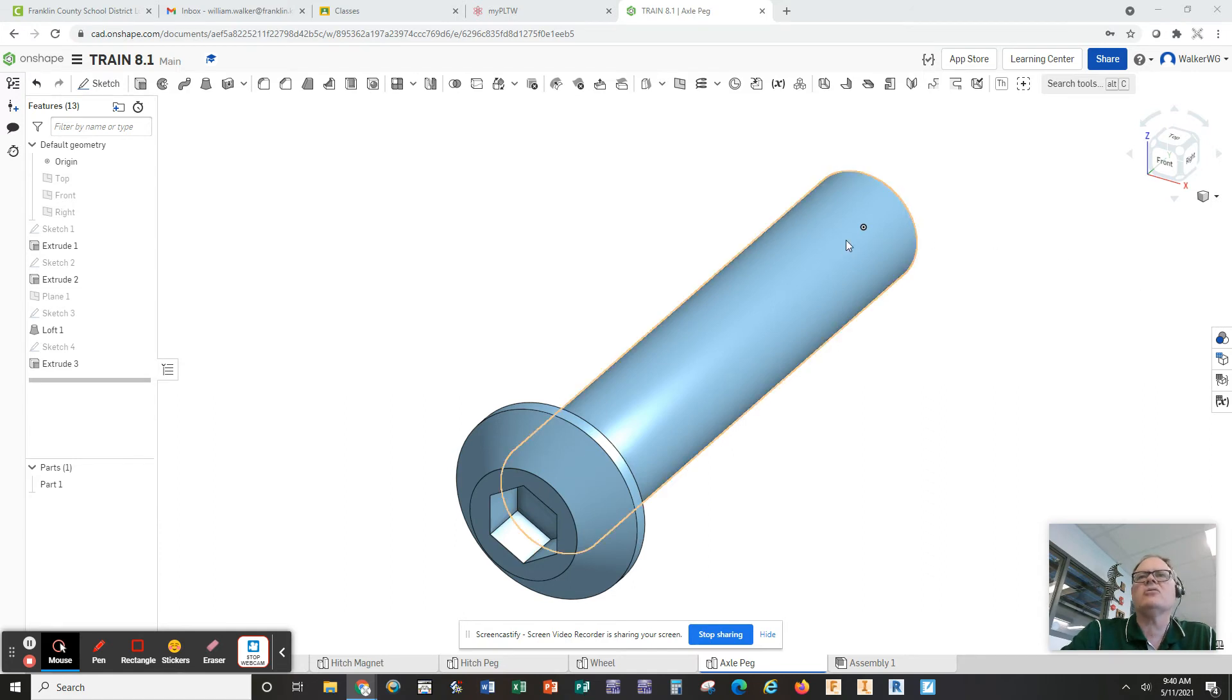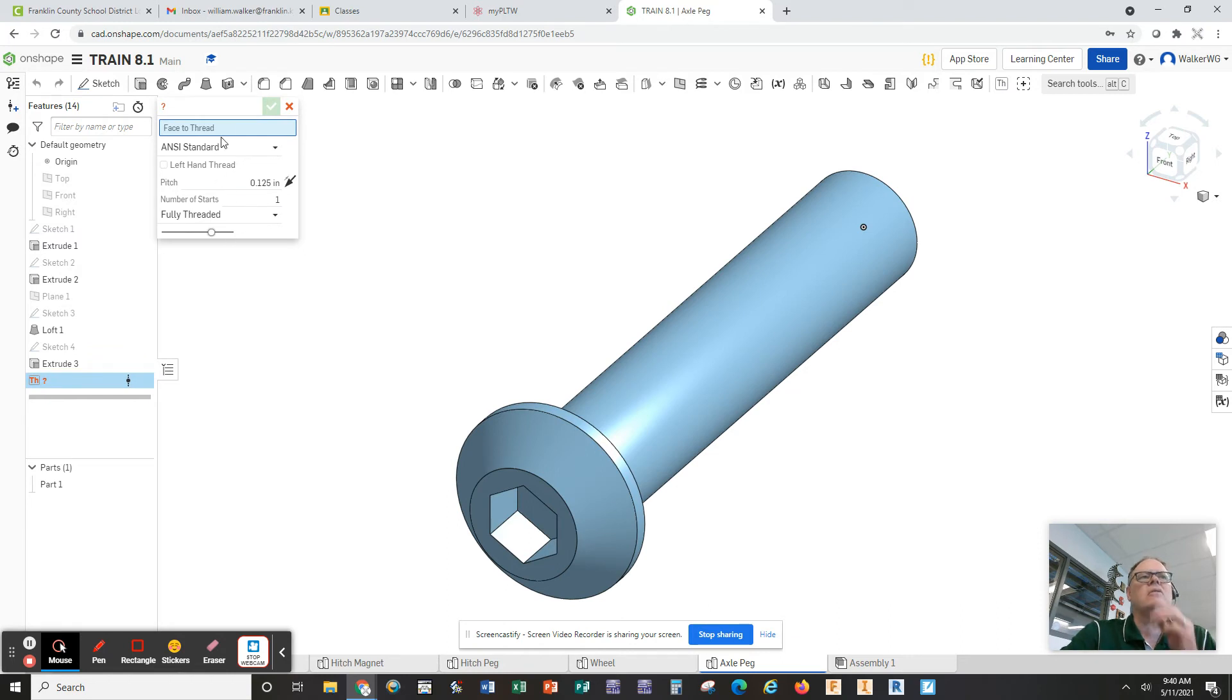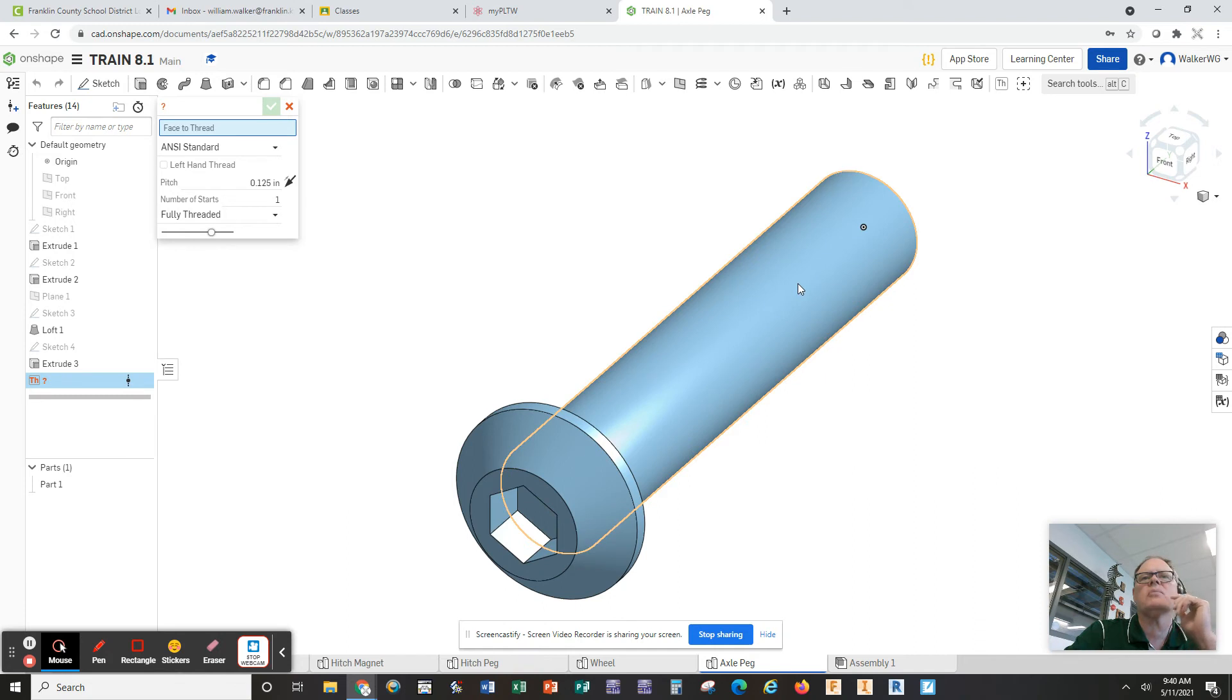So now we just need to add the threads. If we click on threads, the thread function, it actually gives you over here a little box to fill in. You first of all have to tell it which face you want to put the threads on here.